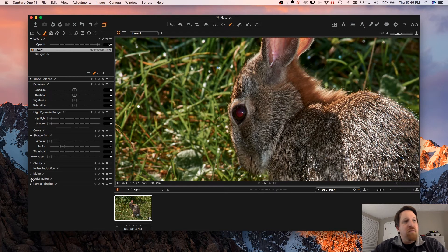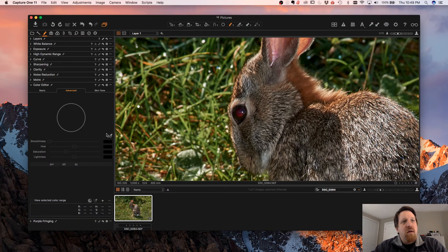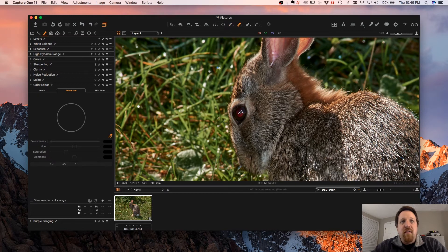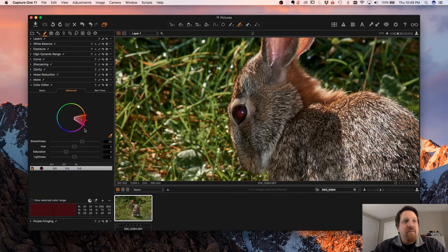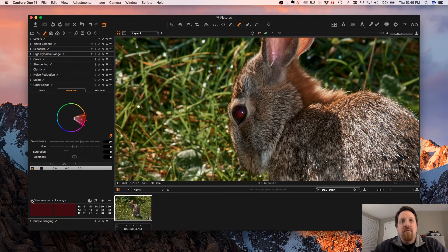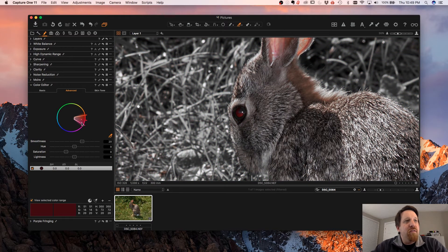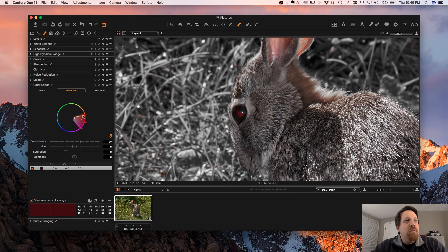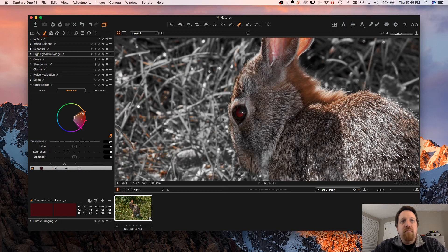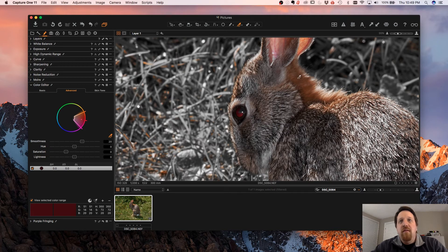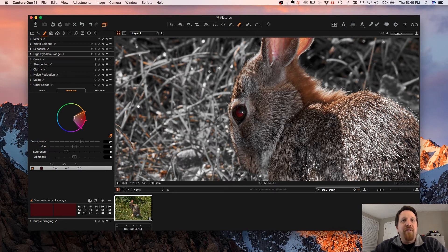Then we're going to go into our color editor, advanced mode, and just take an eyedropper off the eye there. View the selected colors, make sure we've got everything. Open that up a little bit. We're seeing some of the other colors, but since it's masked, it'll only affect the eye there.